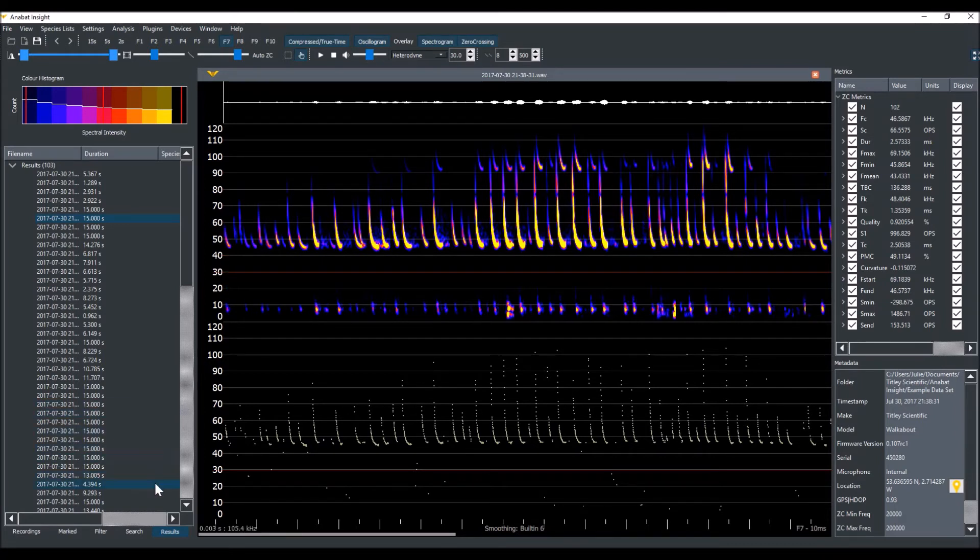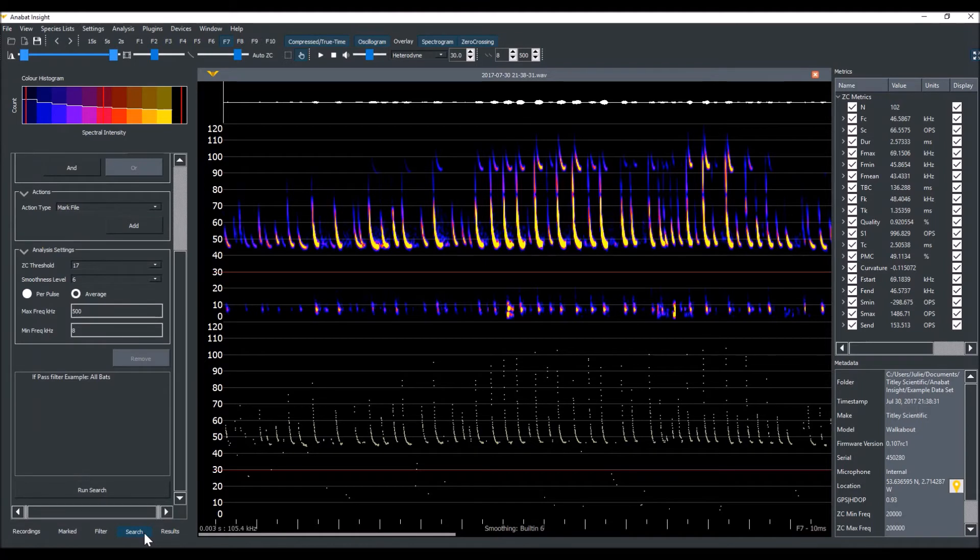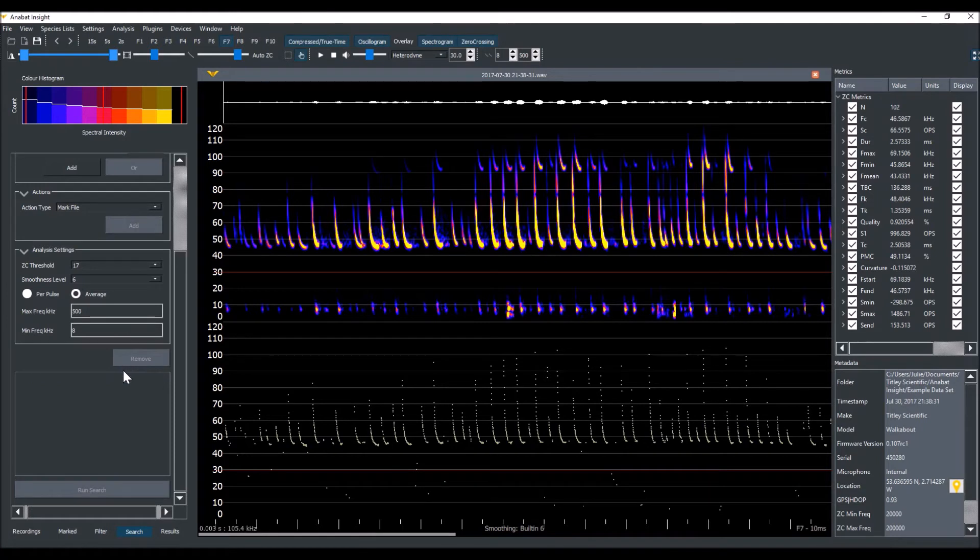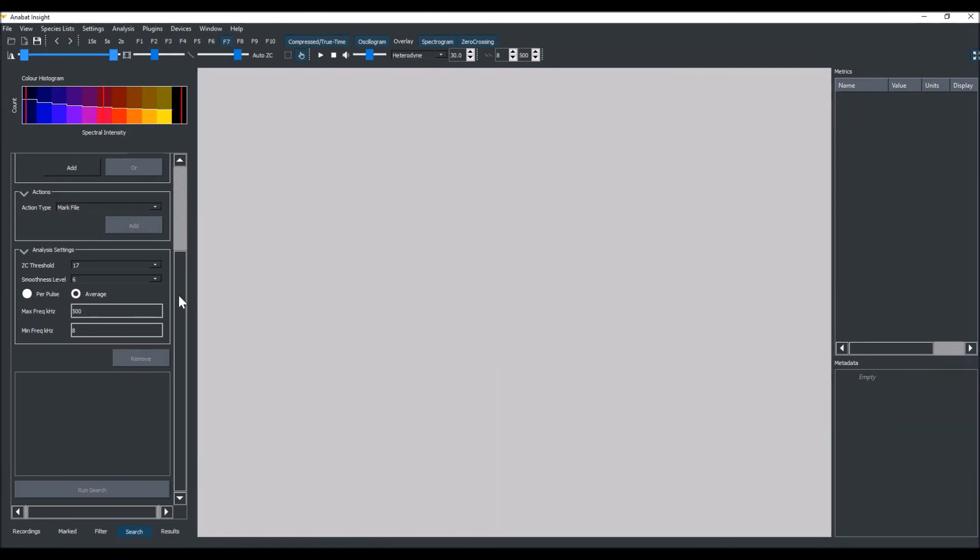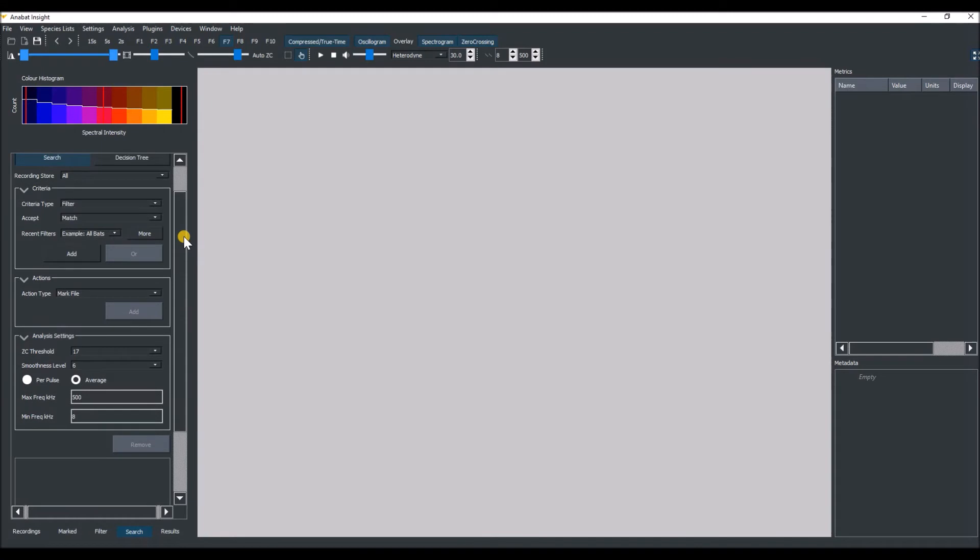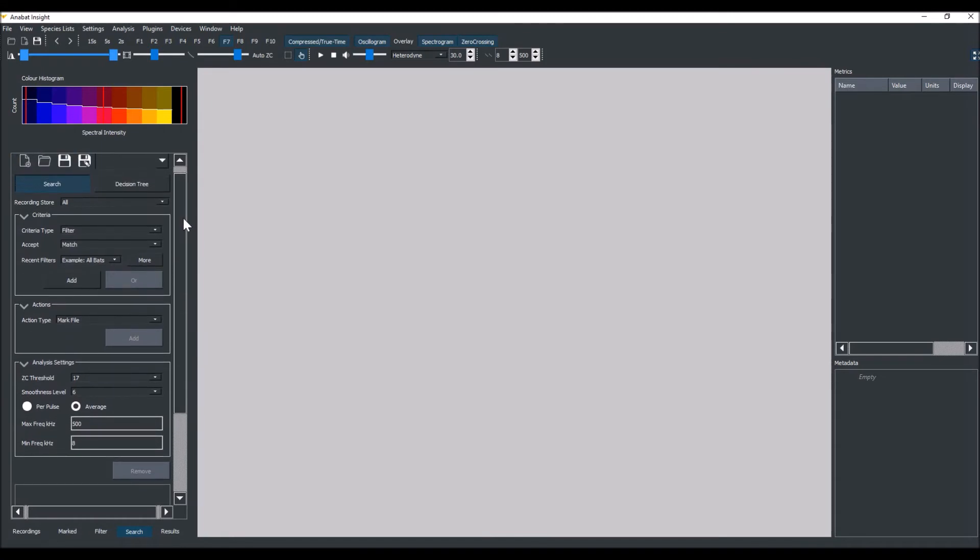This time we are going to send all the noise files to the trash. Go back to the search tab, click on the old criteria and select Remove. We'll close the open spectrogram for now. Now we'll change the Accept to Non-Match. This means that files that don't pass the AllBats filter will be shown in the results. We'll click Add.